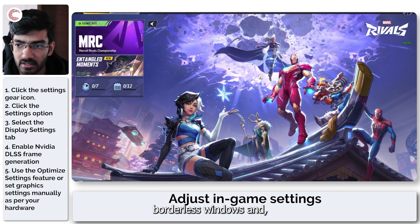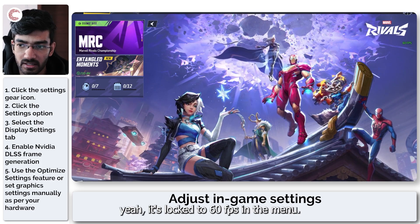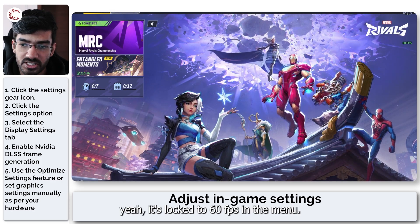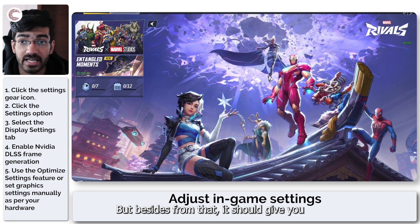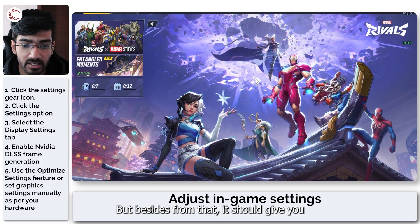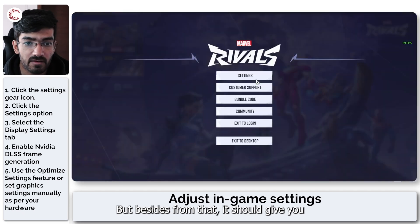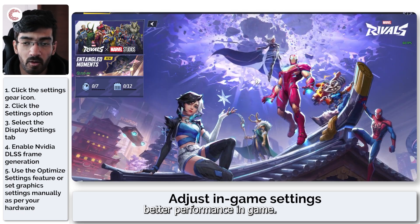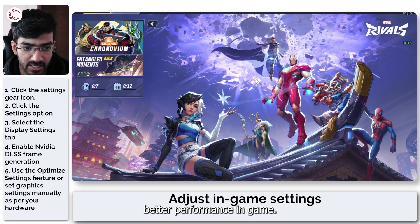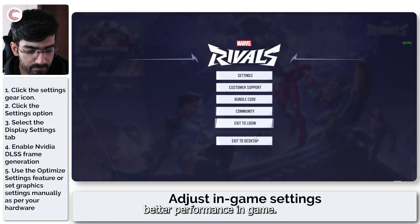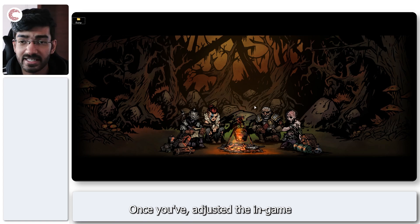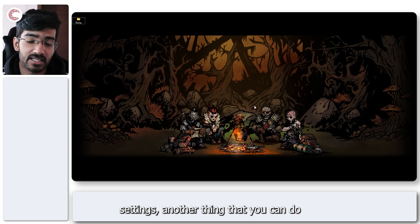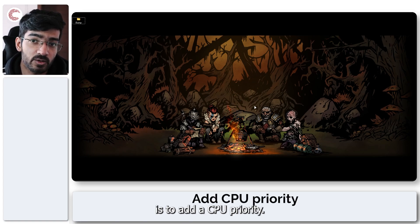It's locked to 60 fps in the menu, but besides from that it should give you better performance in game.